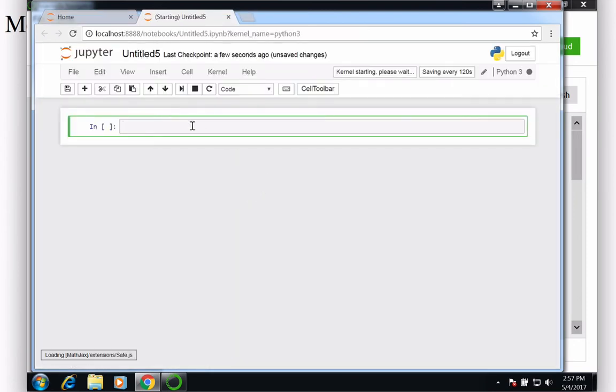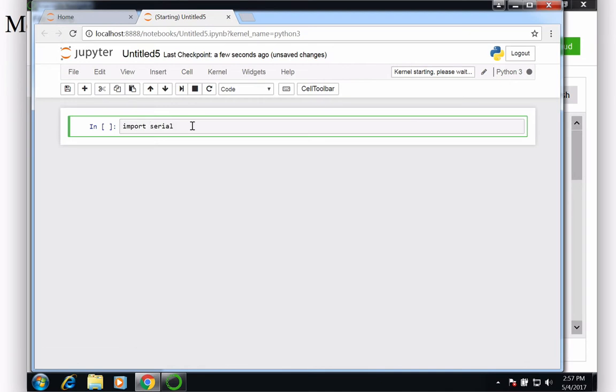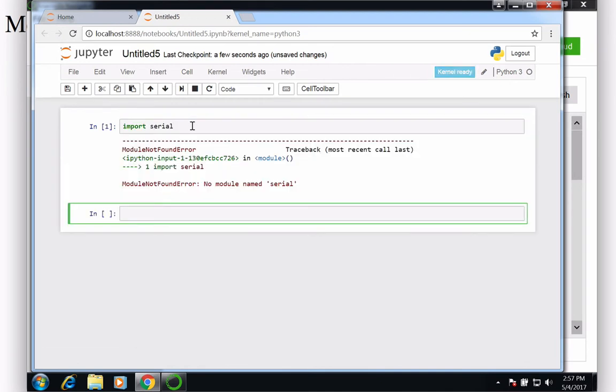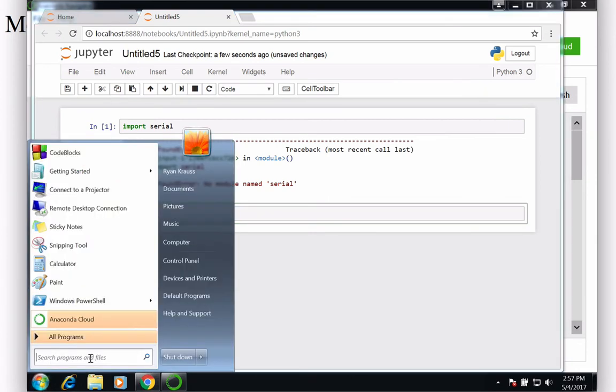So in here, if I were to type import serial and hit shift enter, it says module not found error, no module named serial. So that would be my clue that unless I misspelled that, which I didn't, I have to install it, and so I need to find the PowerShell.